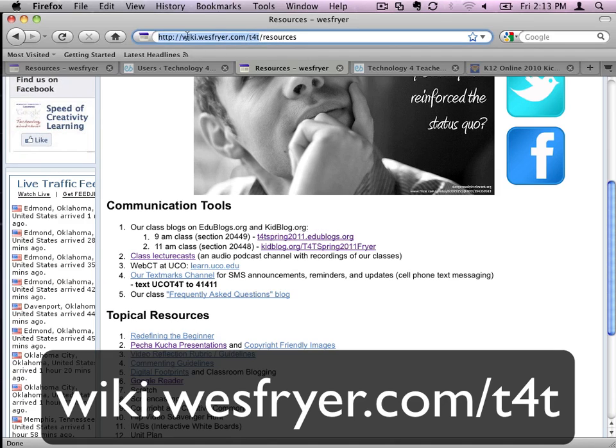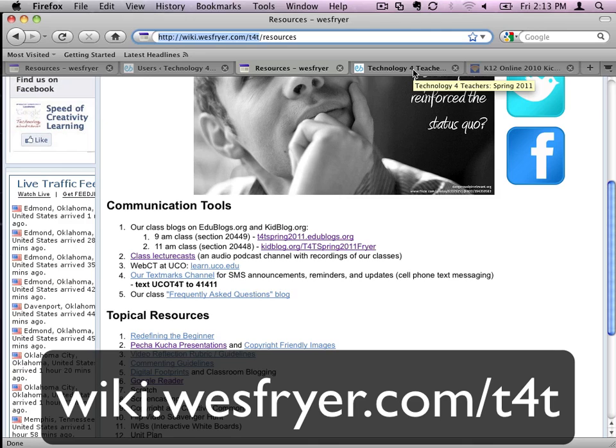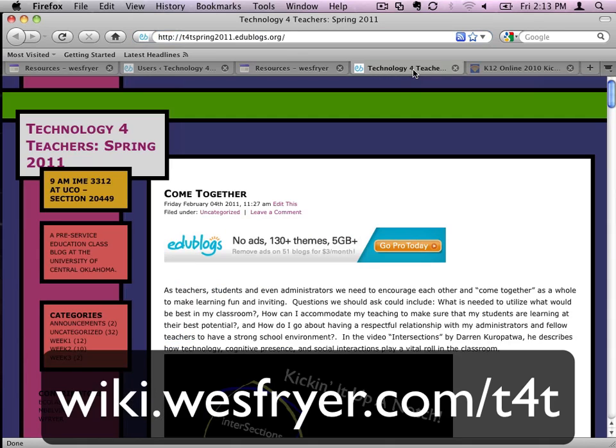So that address, if you bookmark that or save that as a favorite, you'll be able to get to everything from our whole class. It's like our portal that has all the information. We'll do some stuff as I was telling Lori on WebCT, like our quizzes, your grades, obviously all that stuff is confidential and private, but when it comes to the curriculum and assignments and things like that,